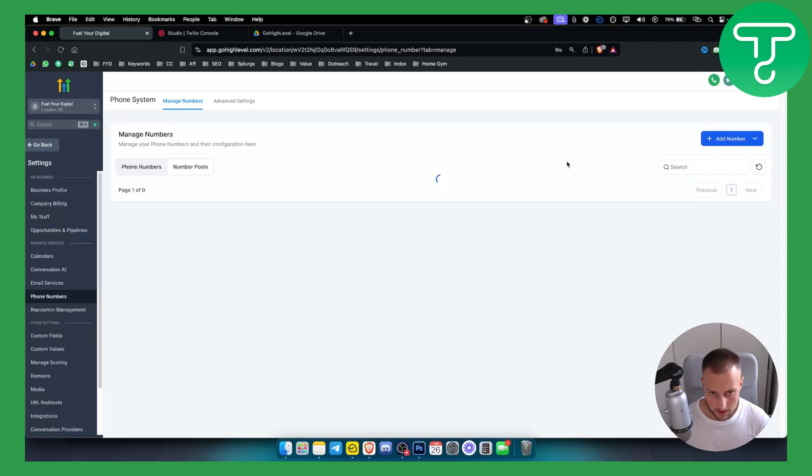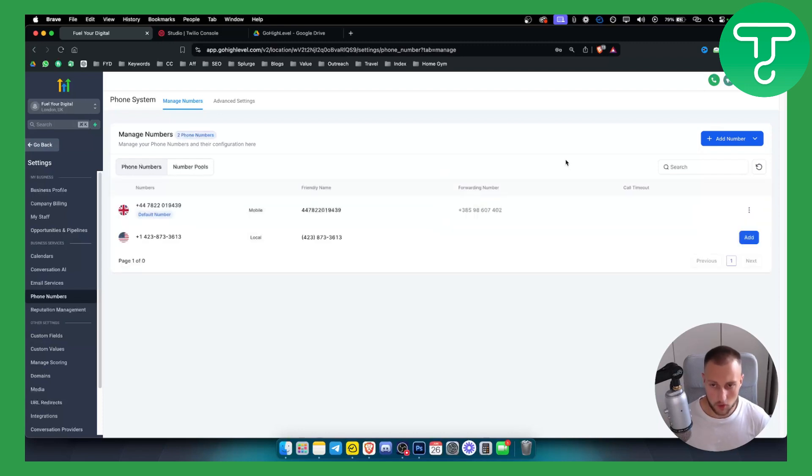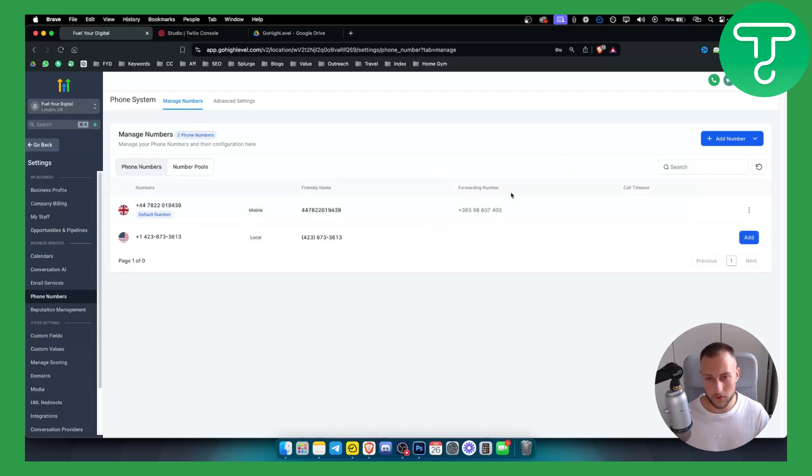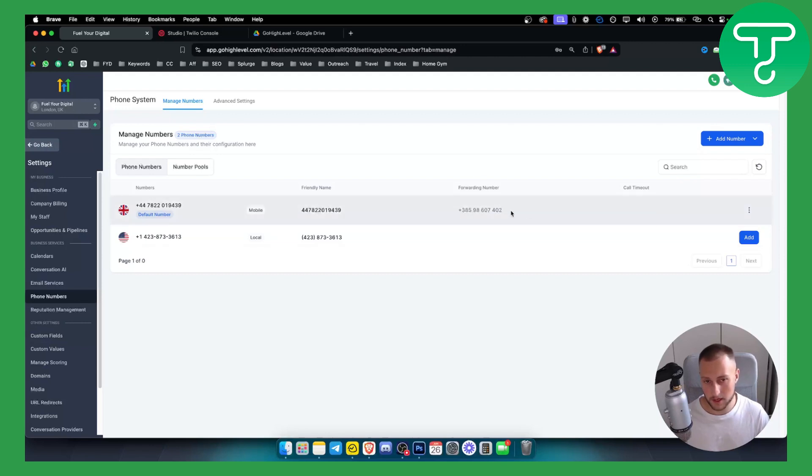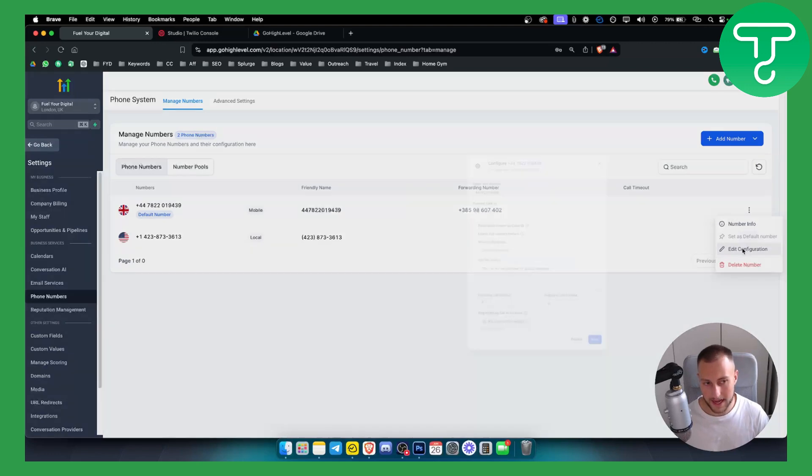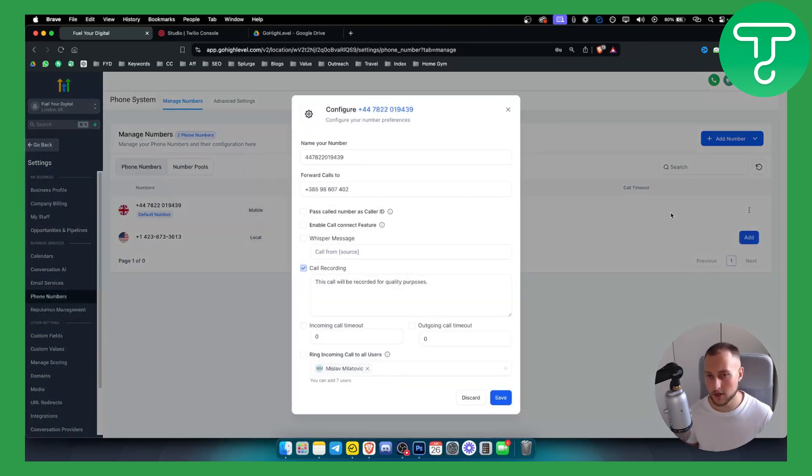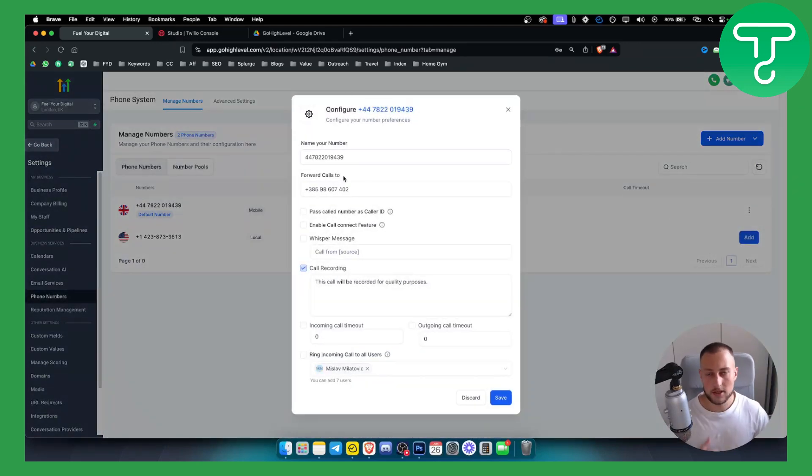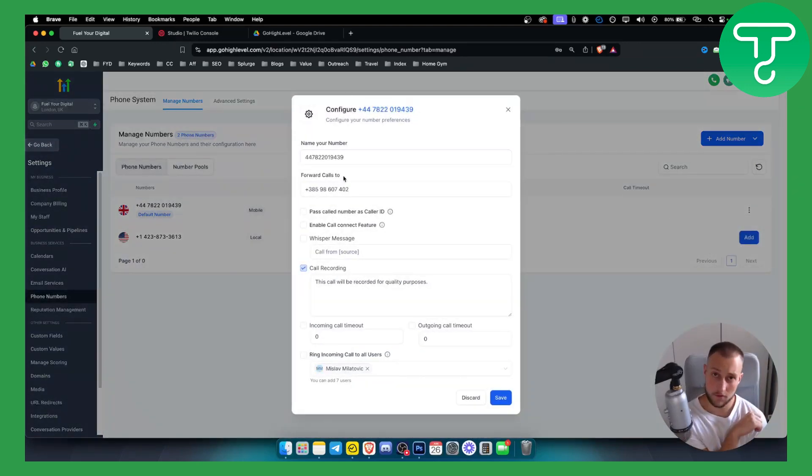From here we have two phone numbers, one of which is working and it's forwarding to this particular number. We can go here and edit this configuration. If you click edit configuration here, we can change who we are forwarding these calls to.